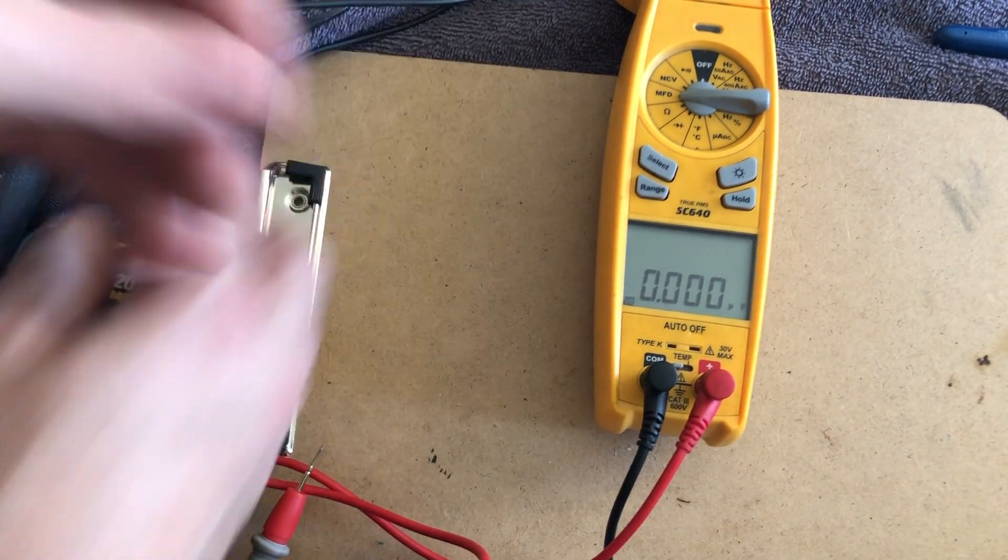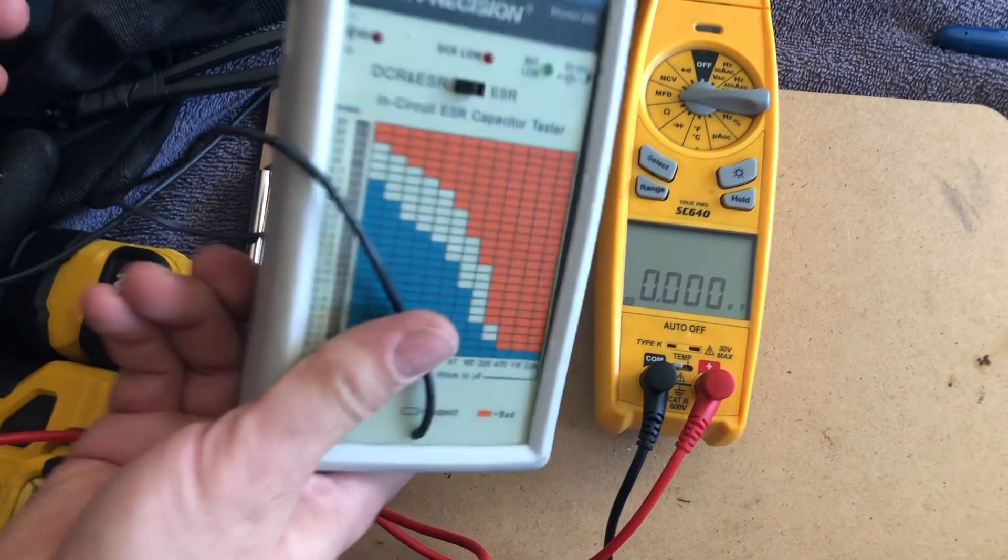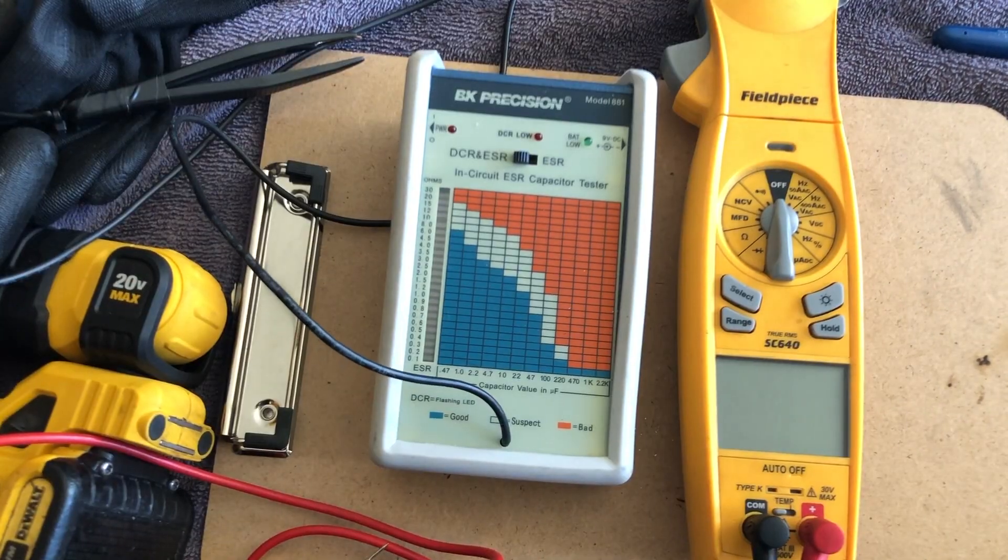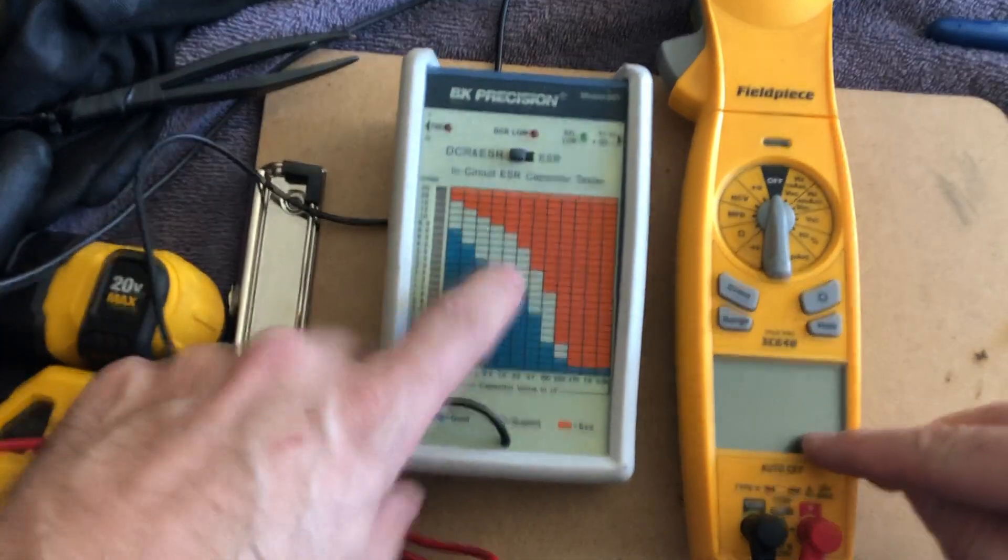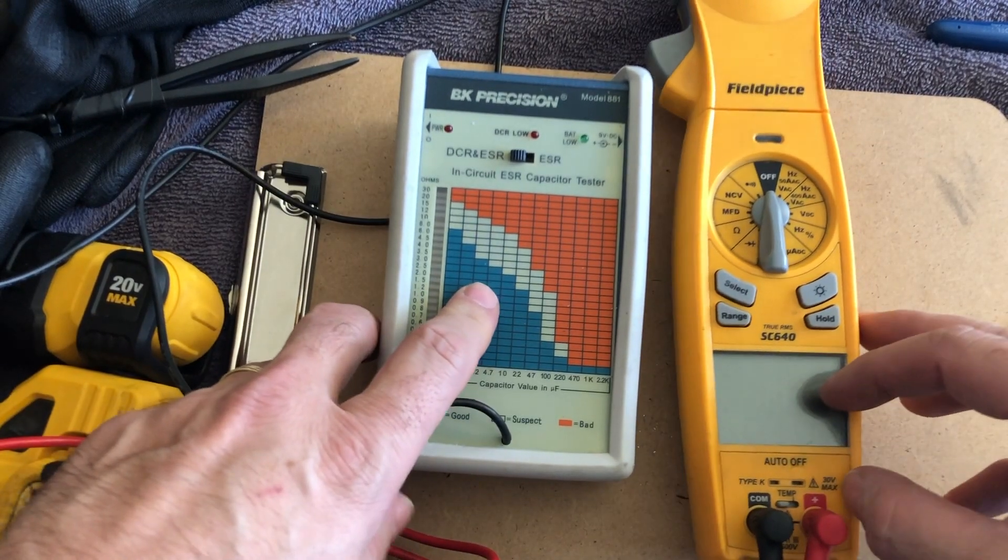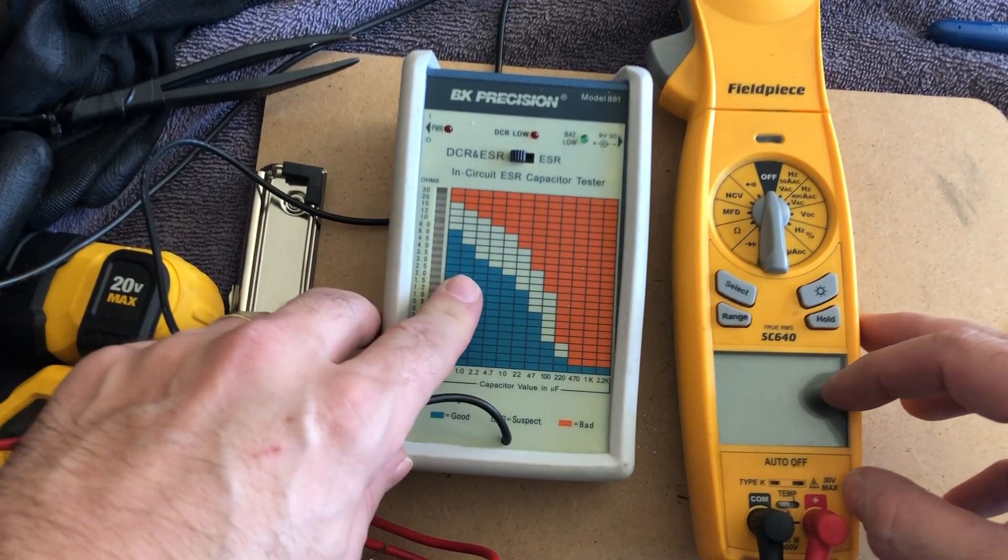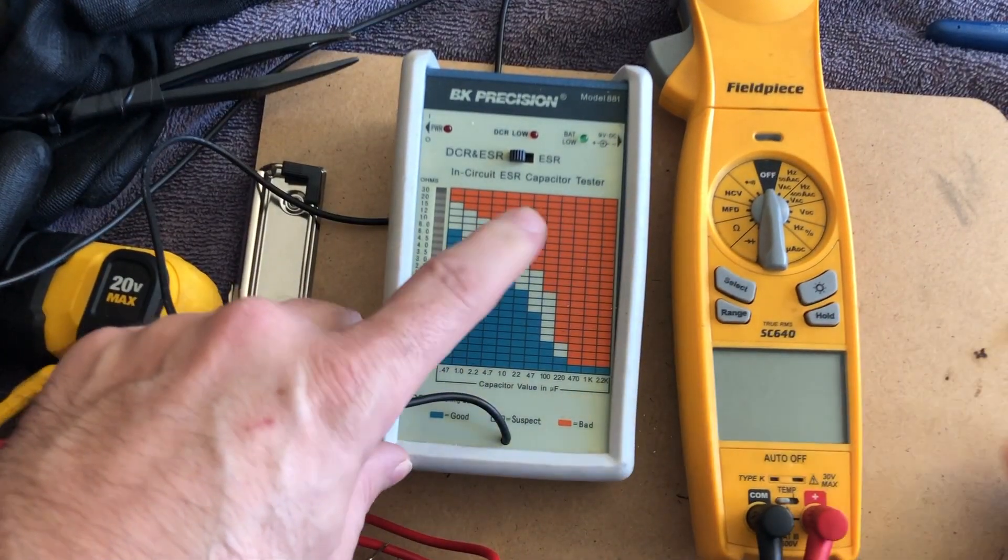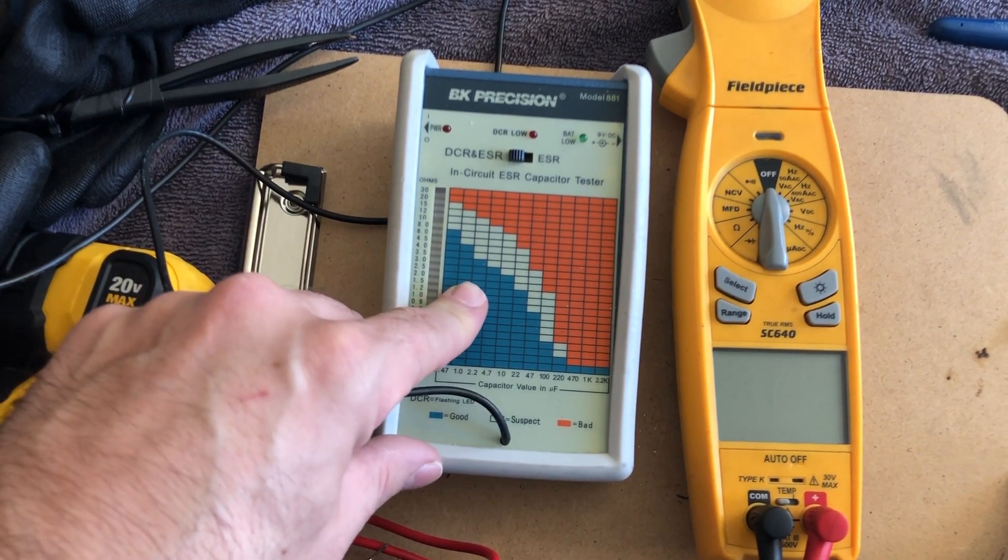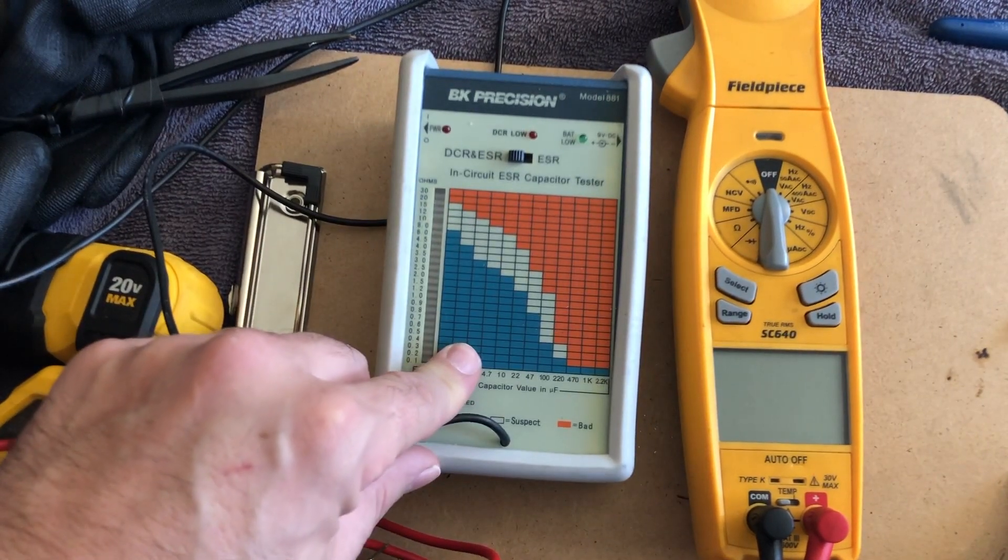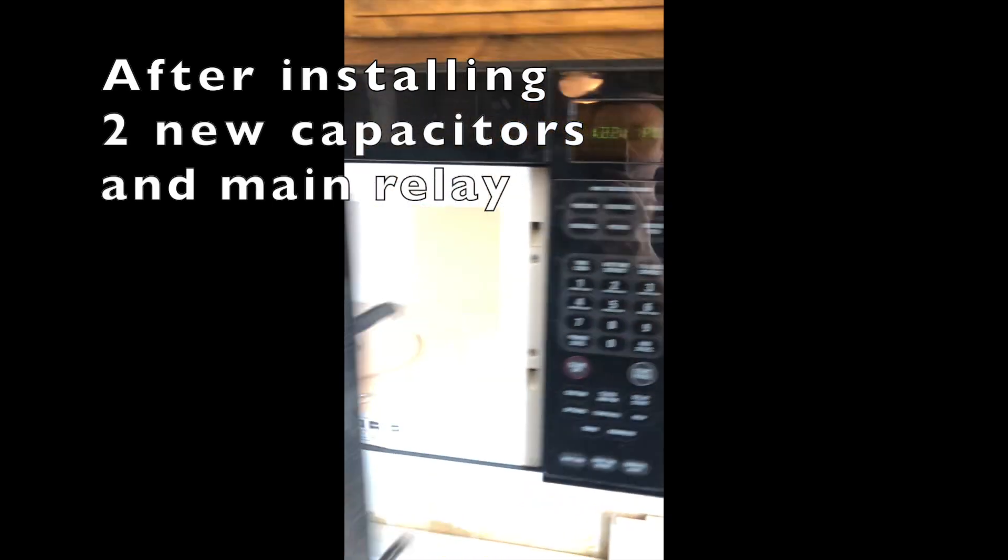But it's totally defective showing on the ESR meter. It's just two different ways of testing. And I've found that the ESR meter is by far the better and more reliable tester for electrolytic capacitors.